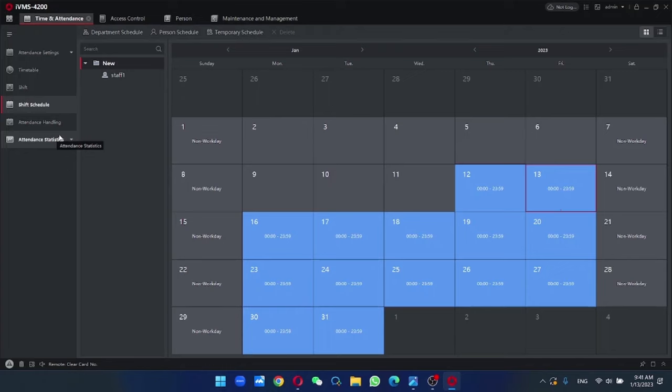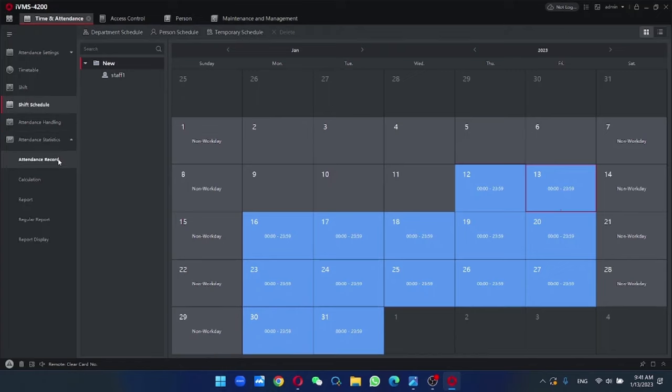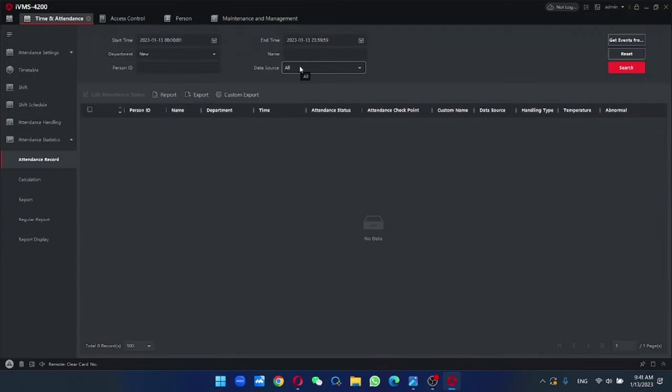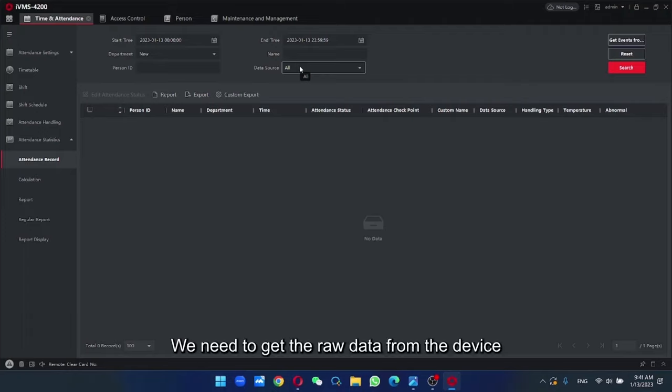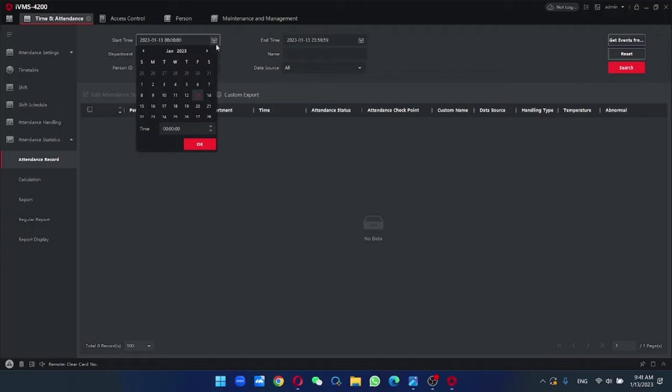Last, we're going to get the attendance record from the device. So under this page, we need to get the raw data from the device. Enter the start time.